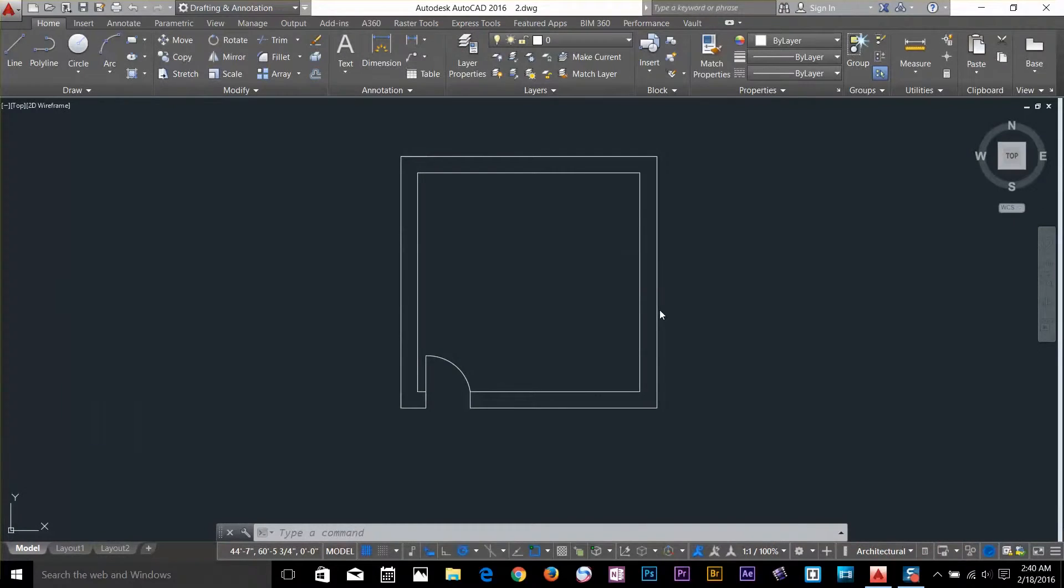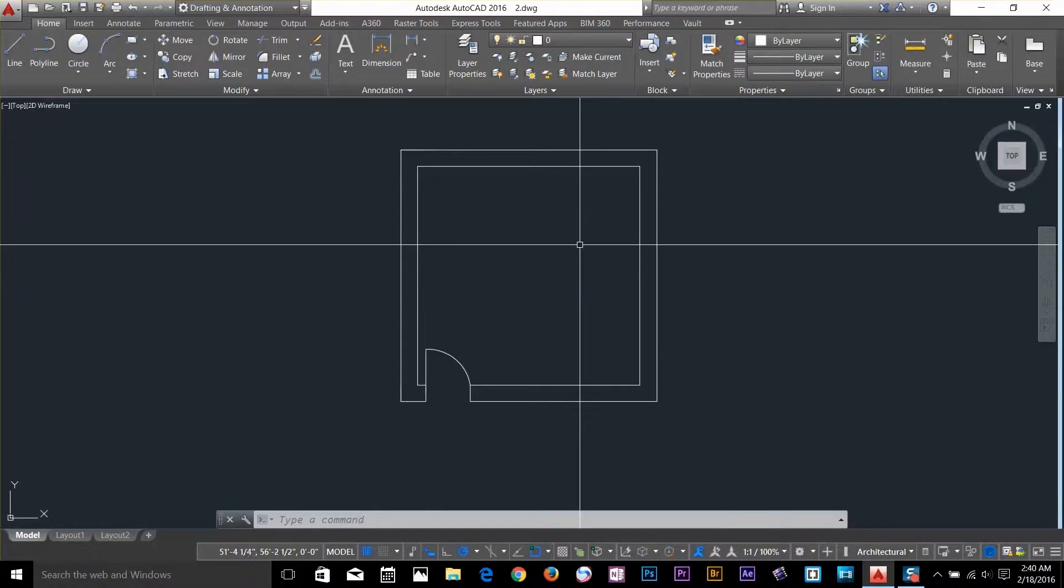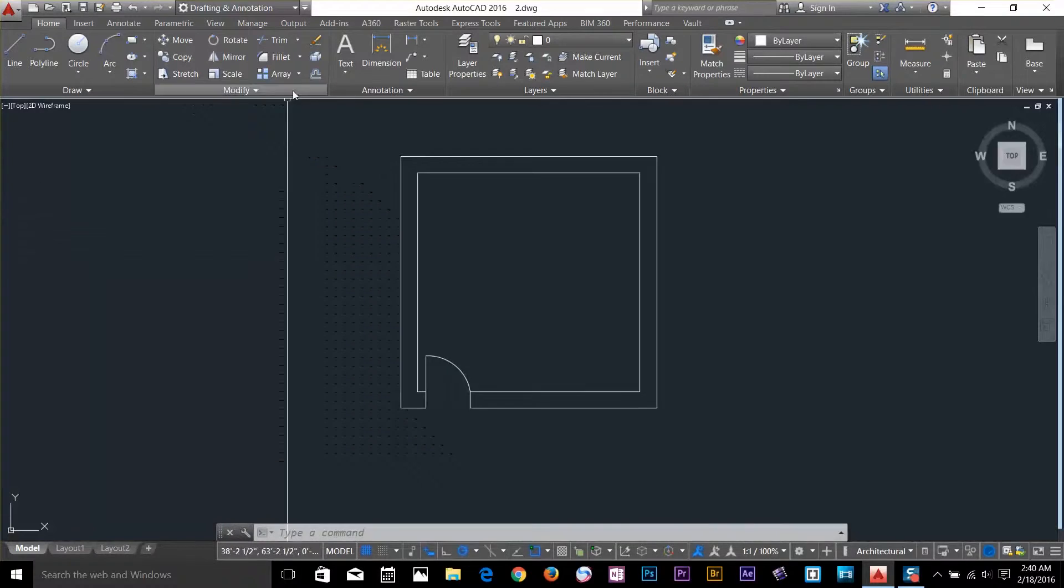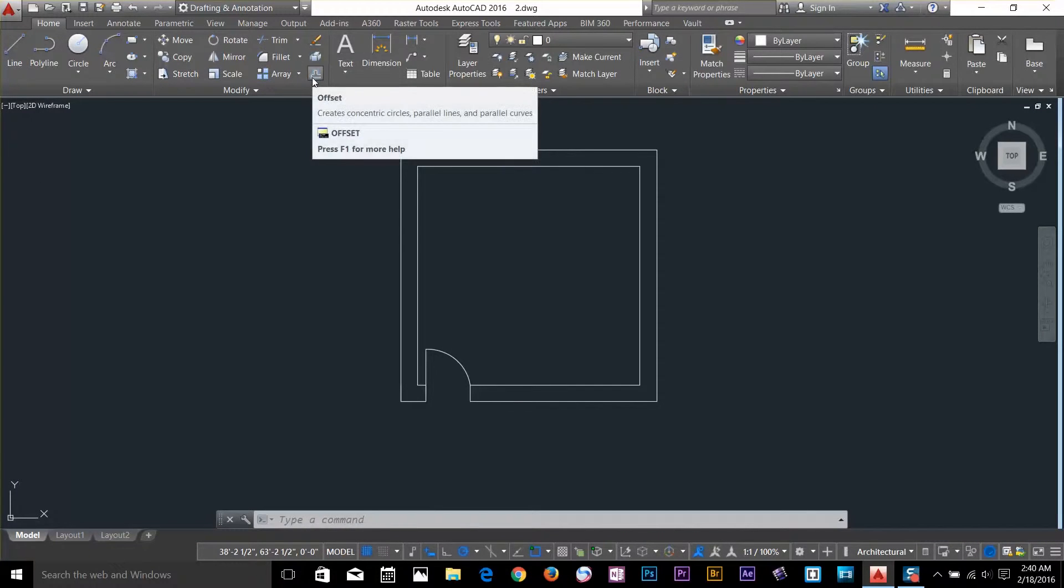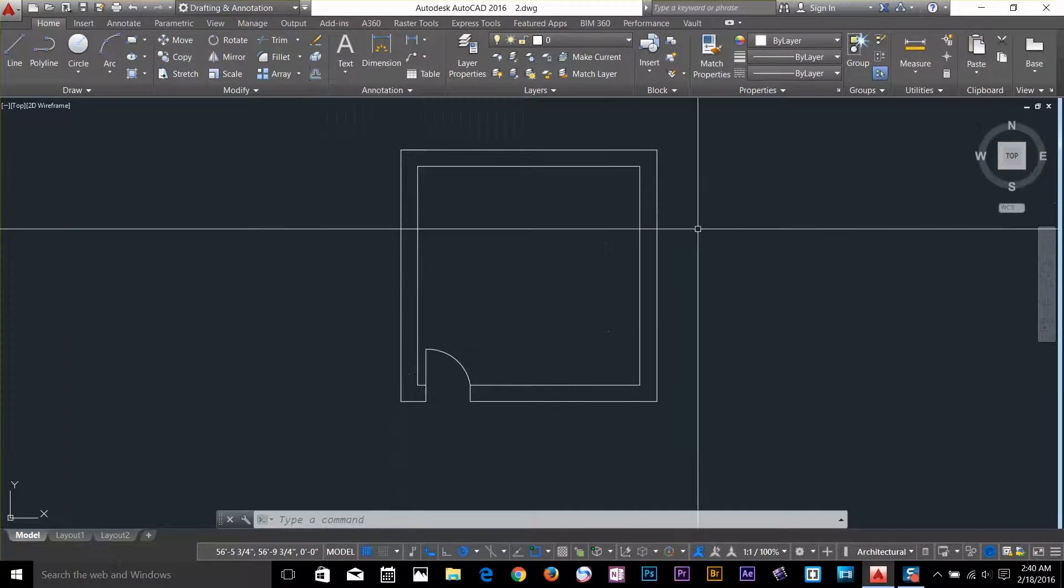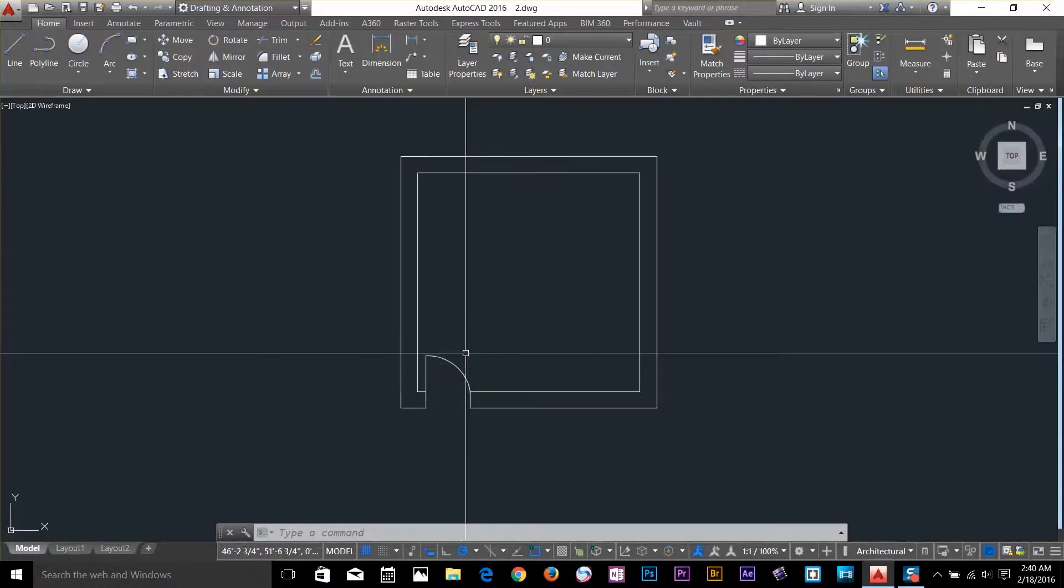Hi guys, this is Ares again back with another tutorial of AutoCAD series. In this tutorial we're gonna have a look at offset command and mirror command. I've got this object here, it's a room with a door.